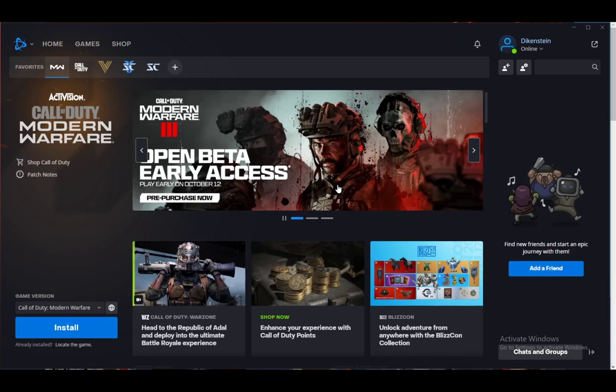Hey guys, what is going on? I hope you're all doing well and having an amazing day. Welcome to another tutorial. In this tutorial, I will be showing you guys how you can change the install folder or the folder that you are using for your games on Battle.net, or rather how to move it from one drive to another.